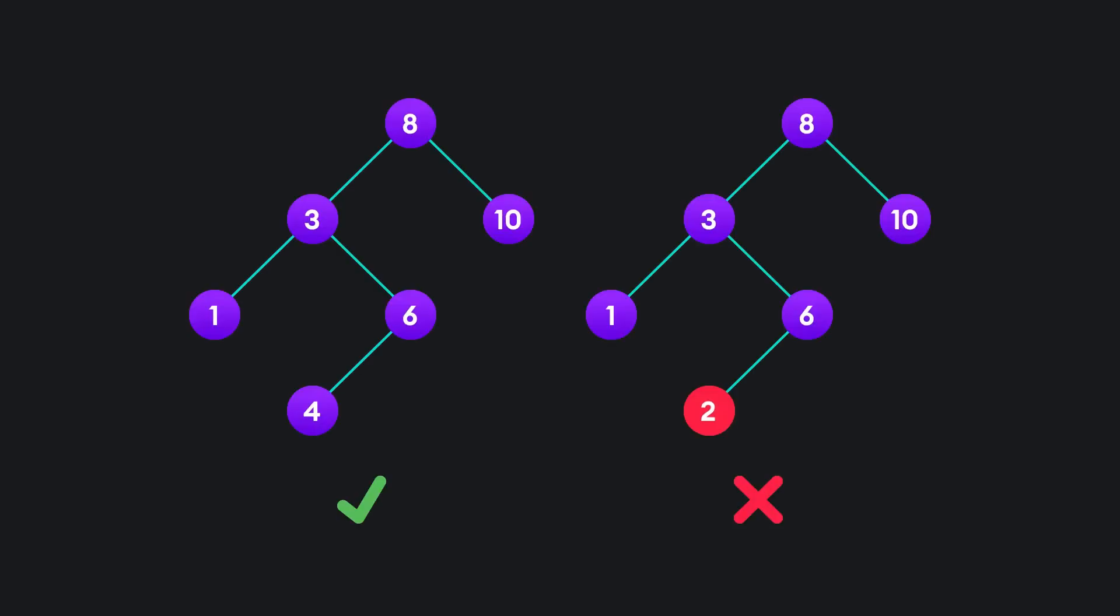A binary search tree is just a binary tree with one crucial rule. For any node, the left subtree is a binary search tree with values less than the node's value, and the right subtree is a binary search tree with values greater than the node's value.